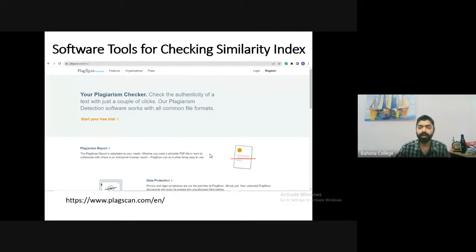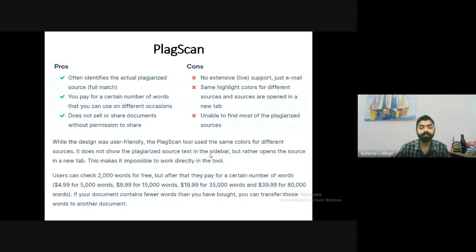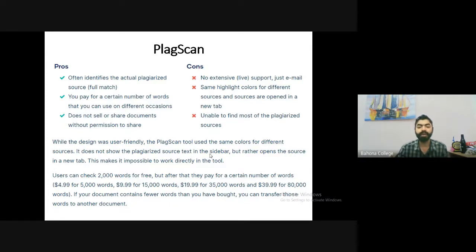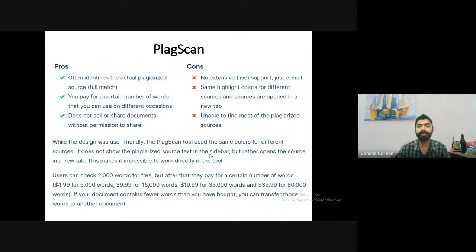PlagScan is another semi-commercial software. Its pros include identifying the actual plagiarized source and not sharing documents without permission. Cons include no extensive live support (email only), same highlight colors for different sources, and difficulty finding some plagiarized sources. Users can check up to 2,000 words for free, making it useful for checking individual sections of your document.